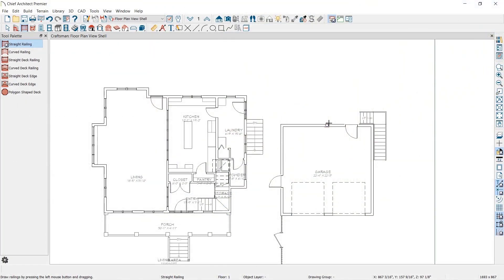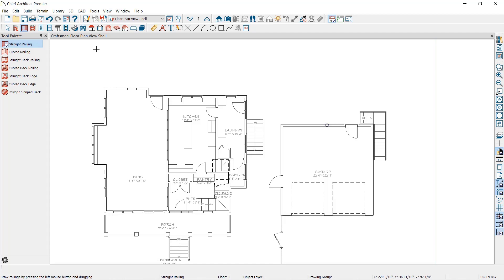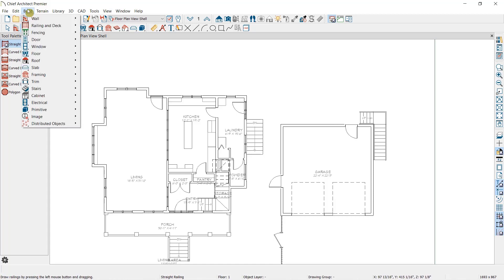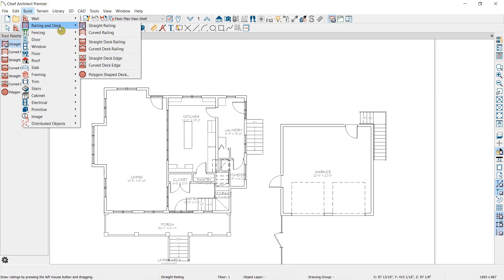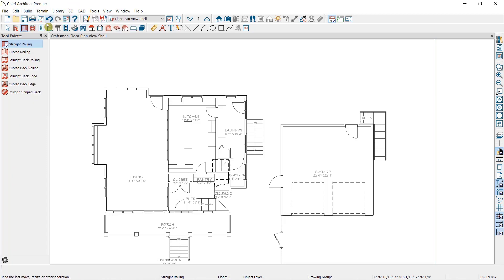I'm going to begin in this completed plan in Chief Architect. We're going to add a deck onto the back of this house and look at some of the different options we have for railings. The railing tools can be found under Build, Railing and Deck.